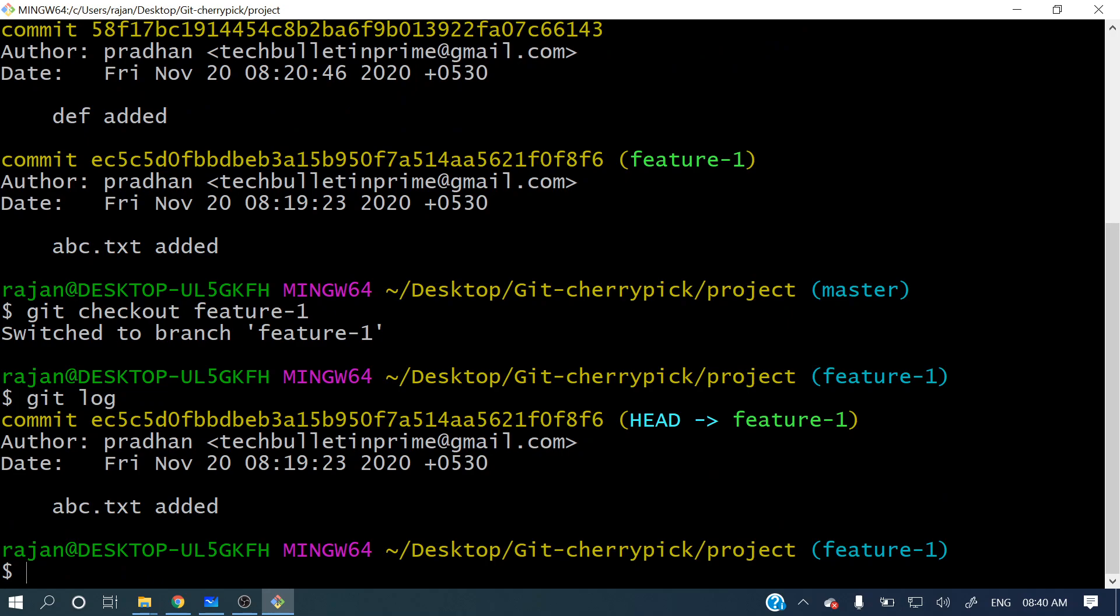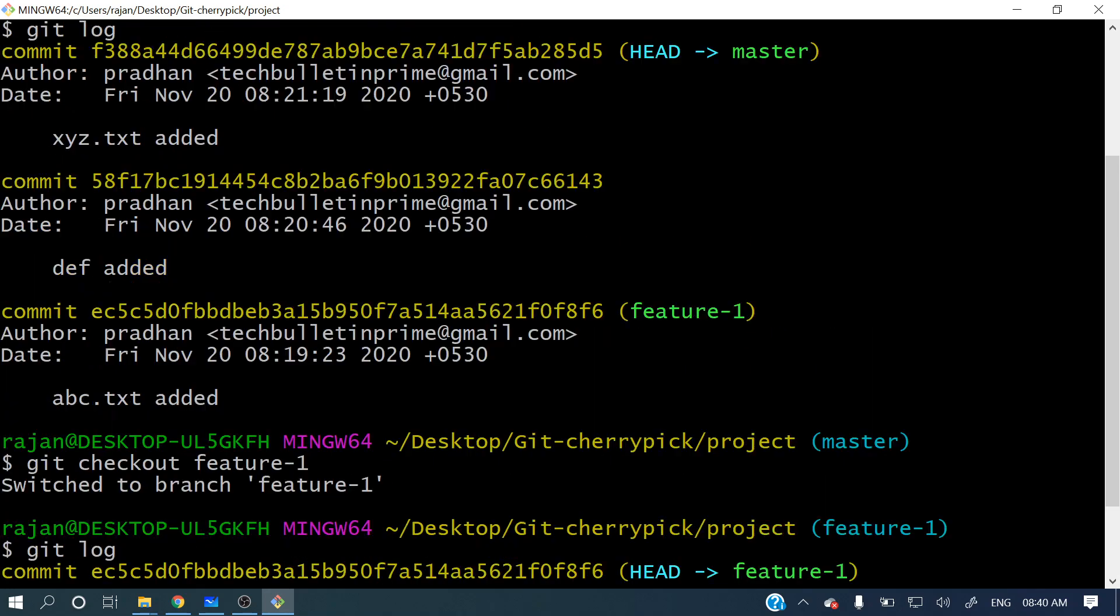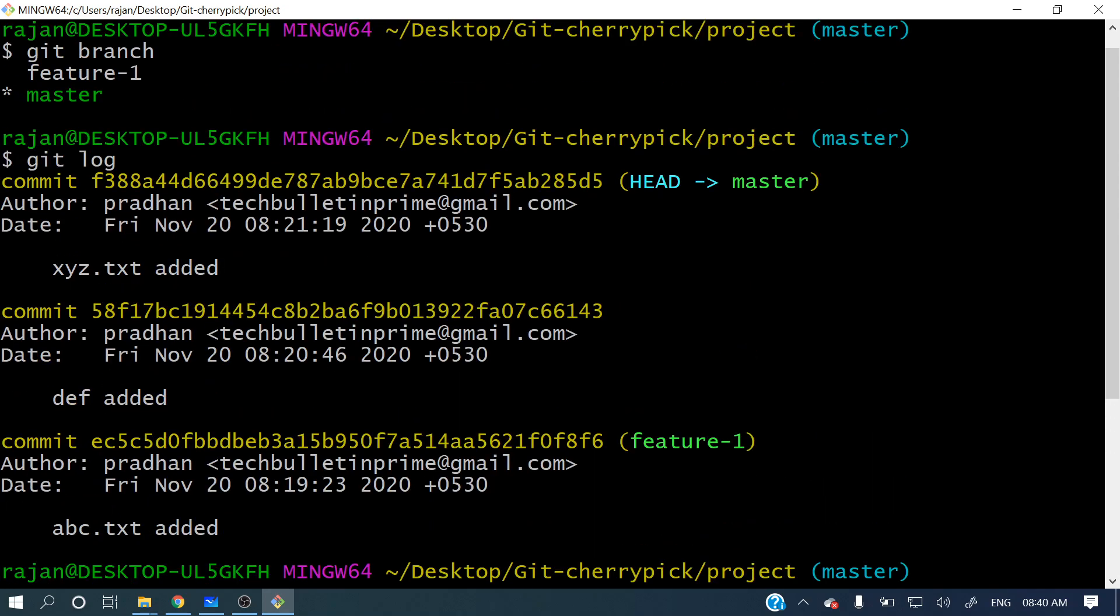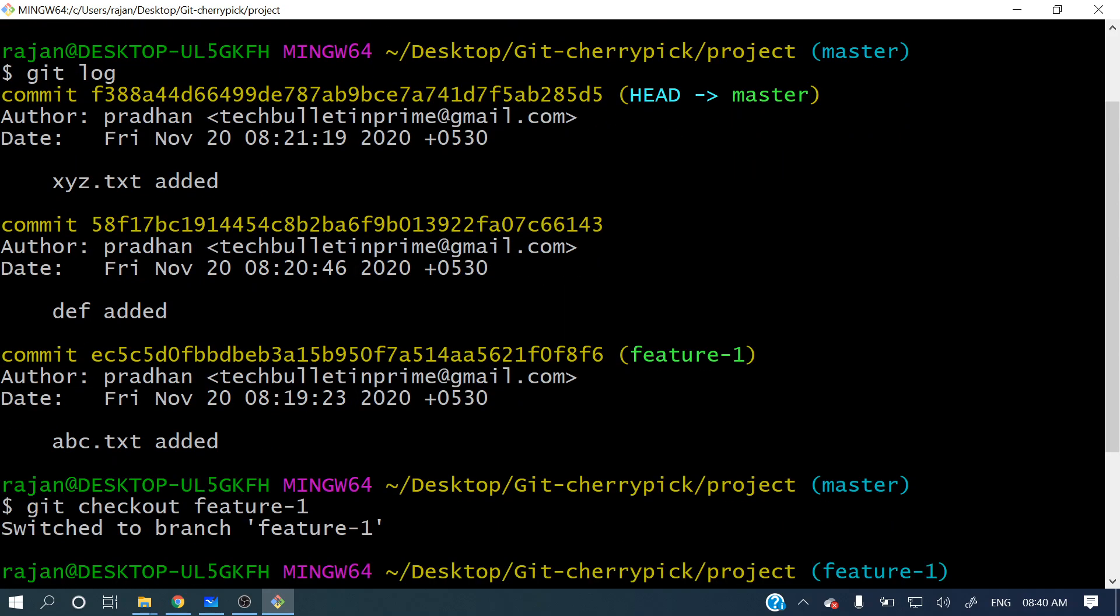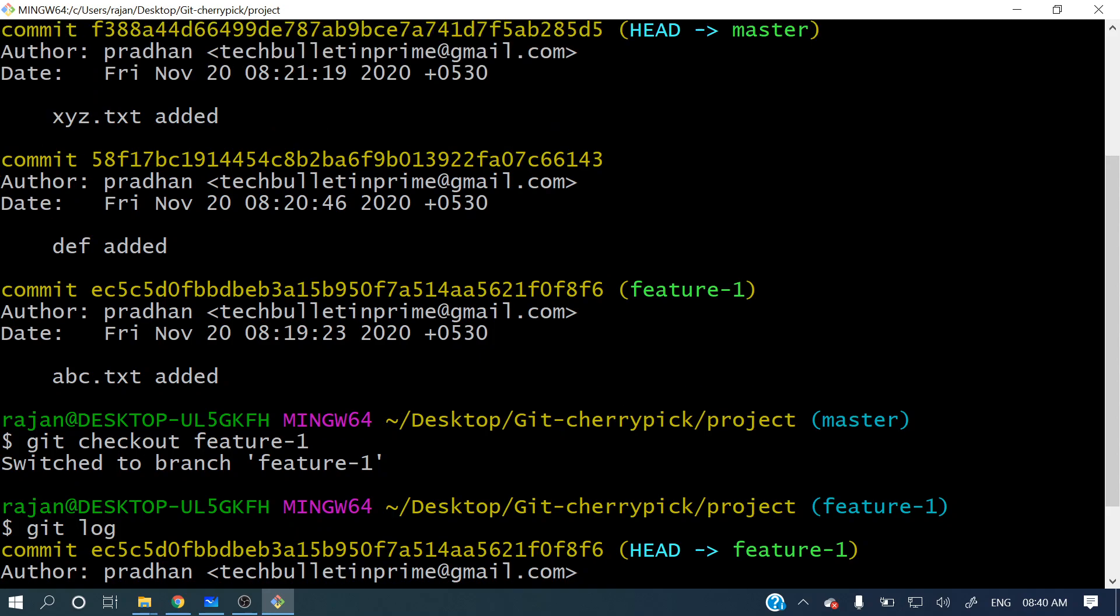You can see only a single commit is there: abc text added. If you see here, only abc text added is there. But in master branch, we have three commits: abc text added, def added, and xyz added. Now let's pick one commit - this commit, def added.